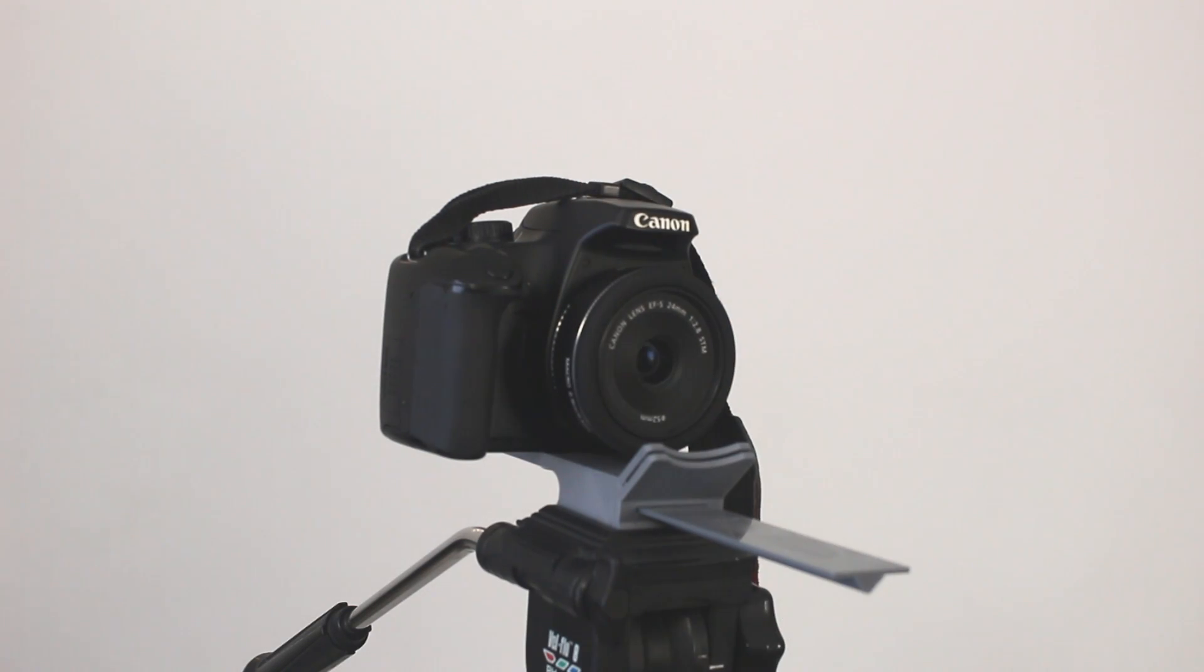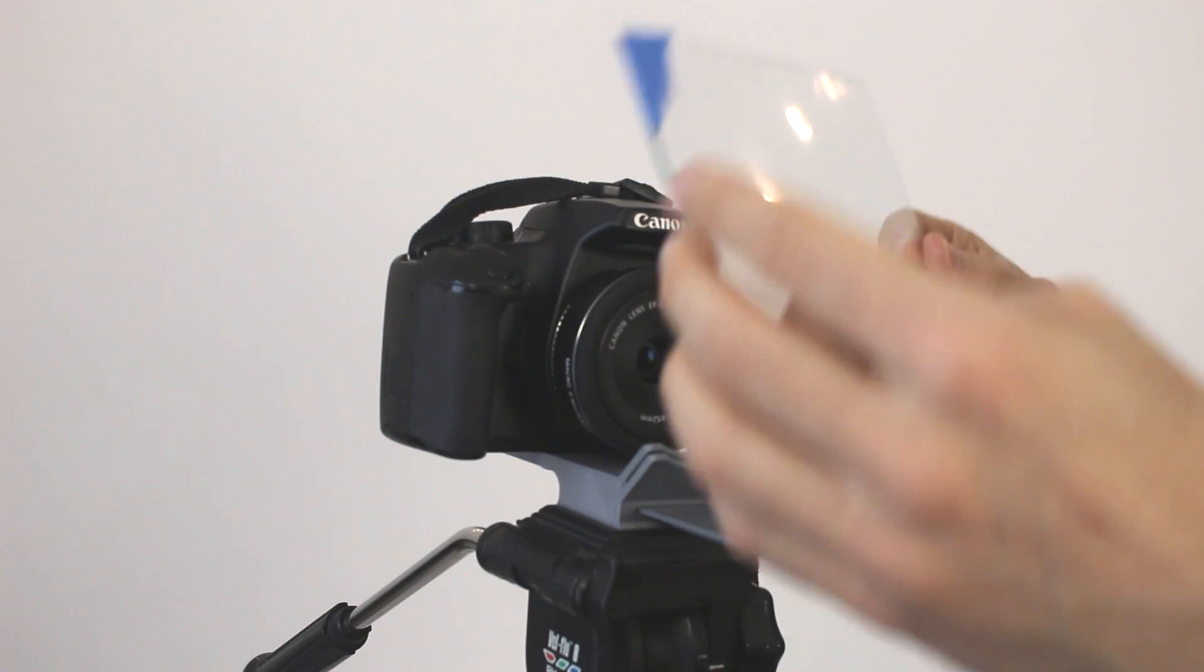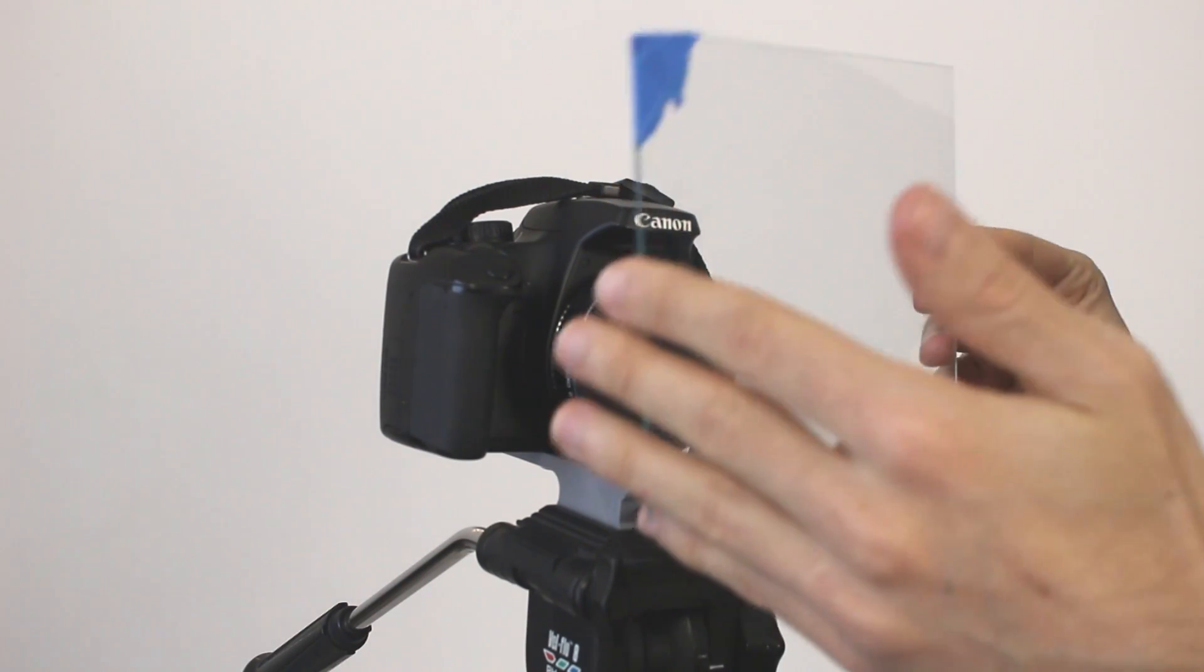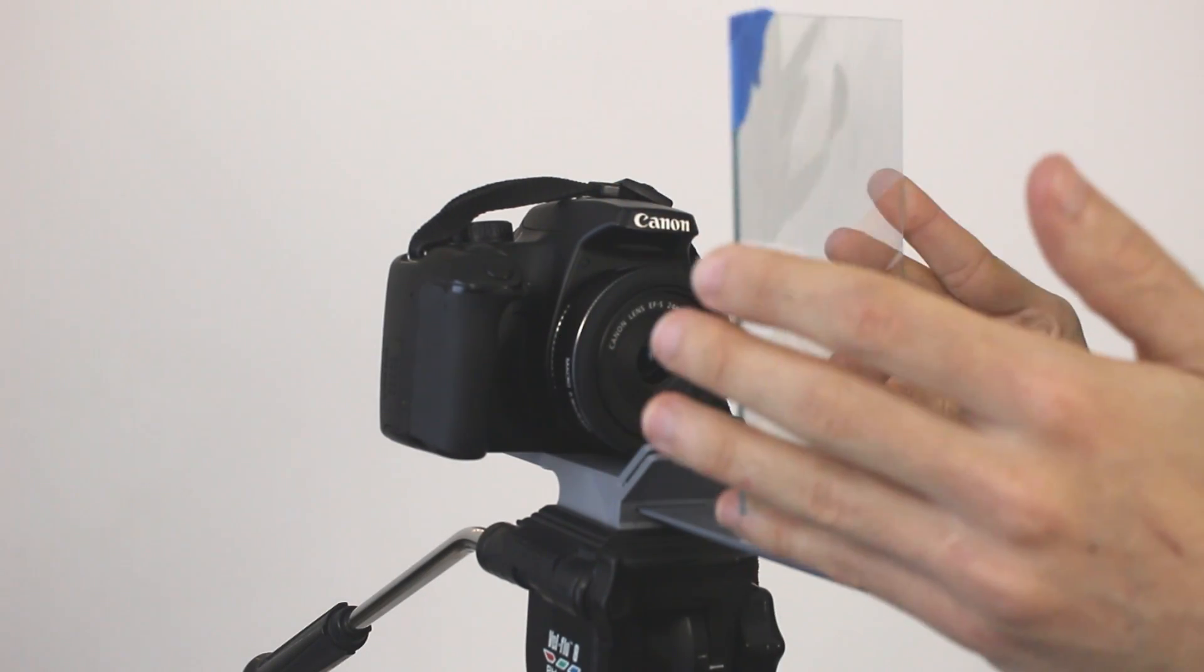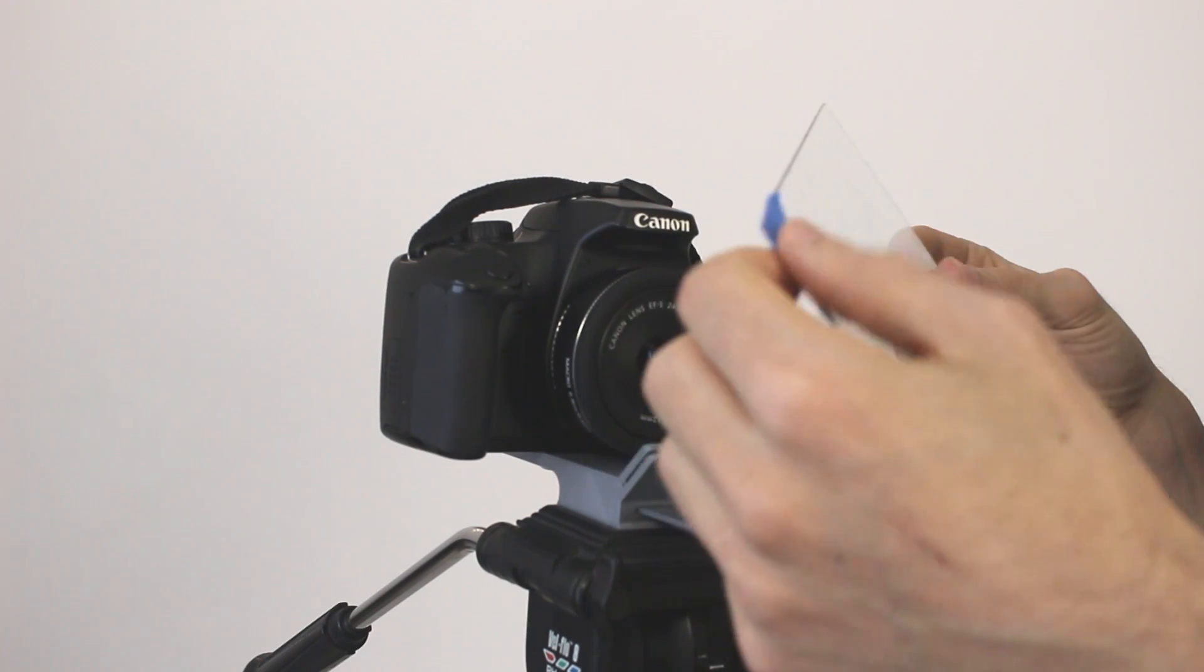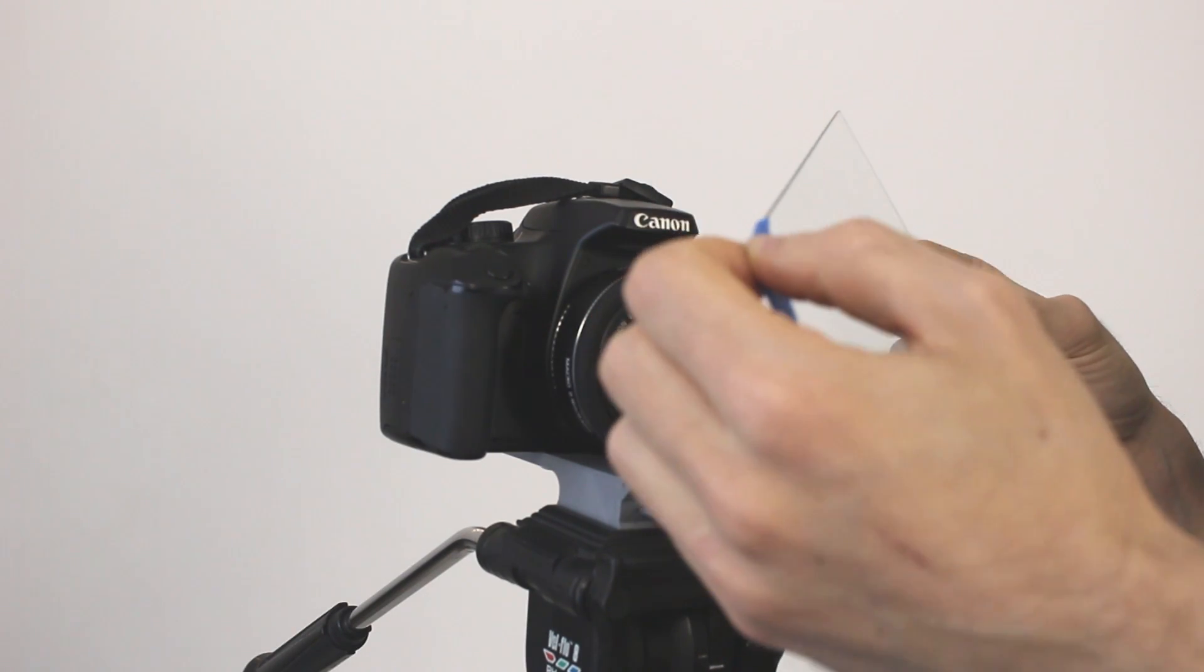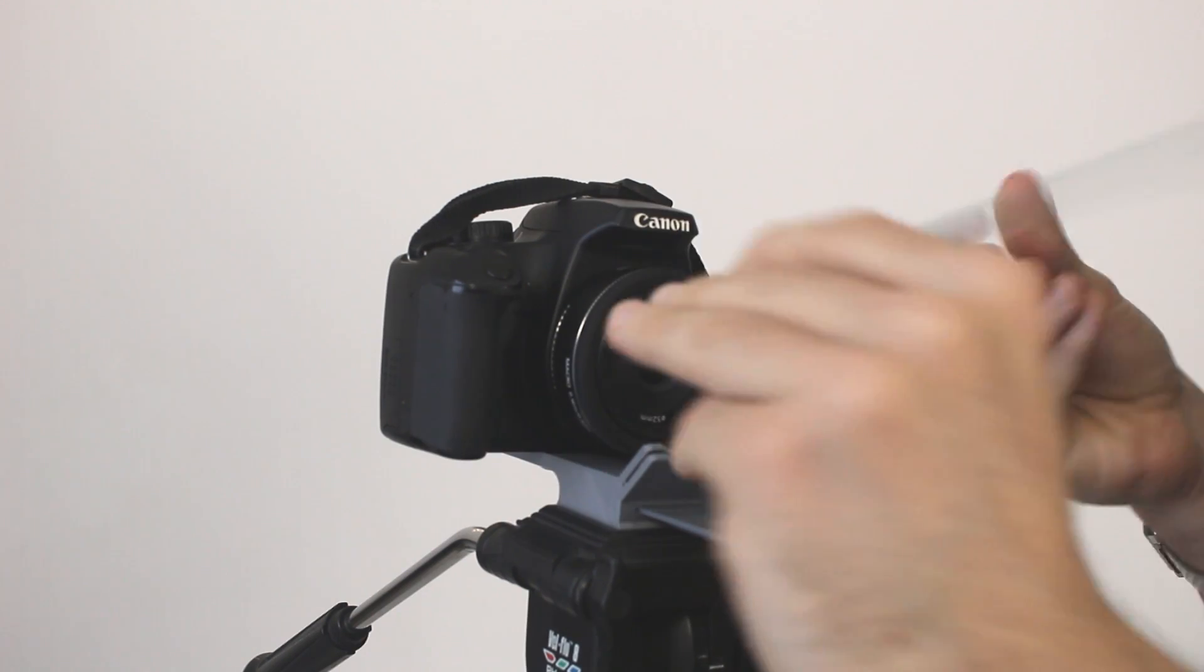Now what we need to do is insert the glass. Be careful with fingerprints. I recommend you to clean the glass before you insert it and this one slipped while I was recording but it still works.